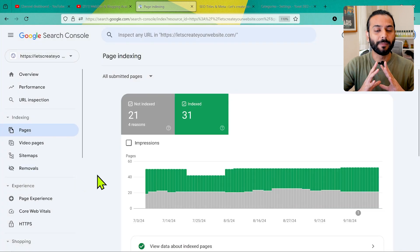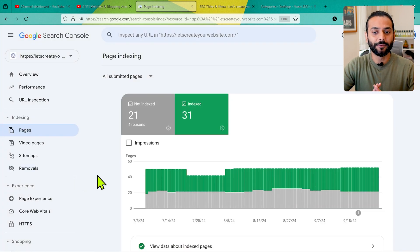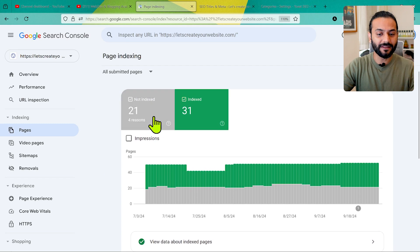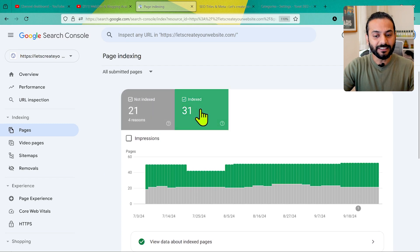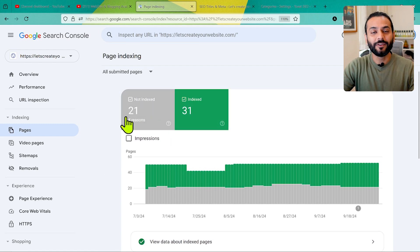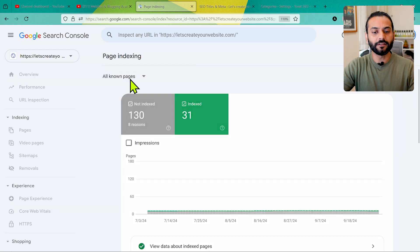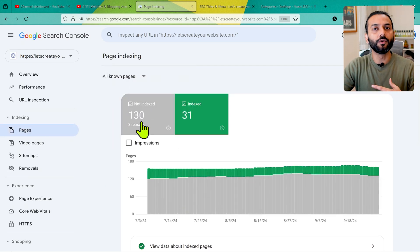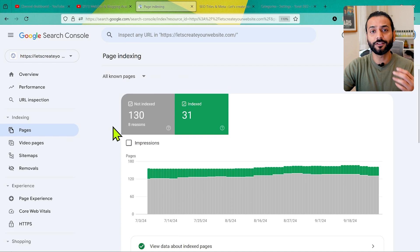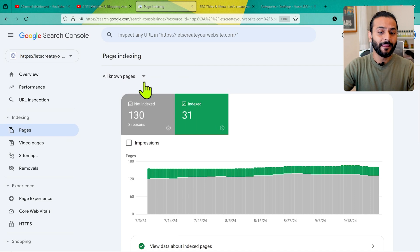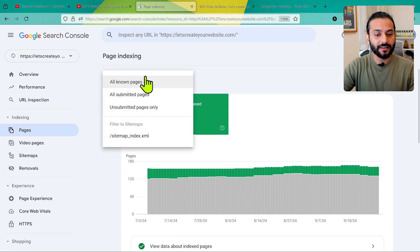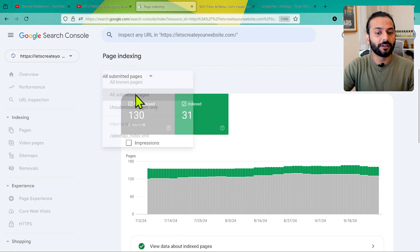This gives you a much better picture than before. Now you can see 21 pages are not indexed and 31 are indexed, because these are pages we submitted to Google Search Console. If you go to 'All Known Pages' you should not have this higher number, but you do not need to panic. First you need to understand there is a difference between all known pages and all submitted pages.